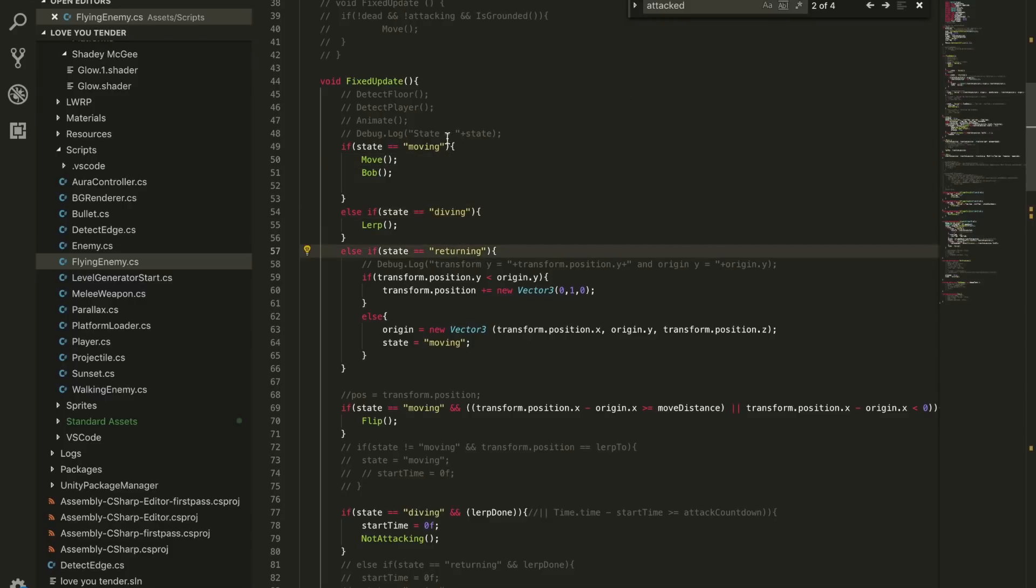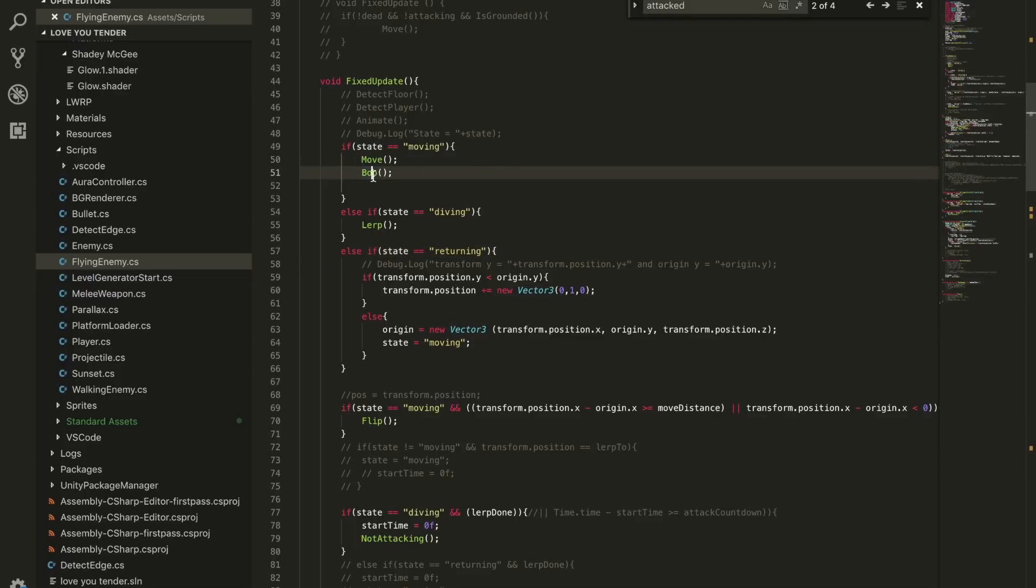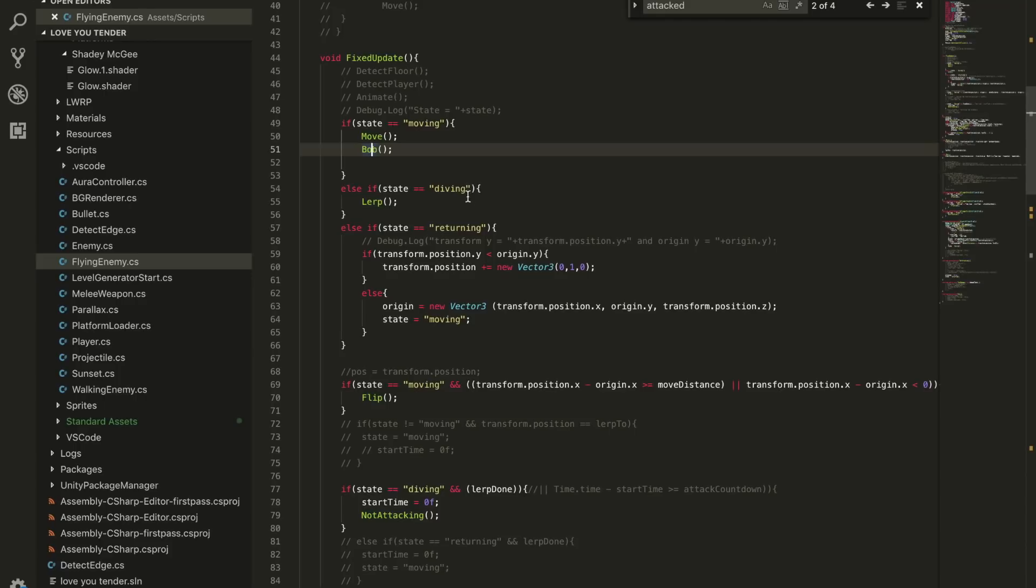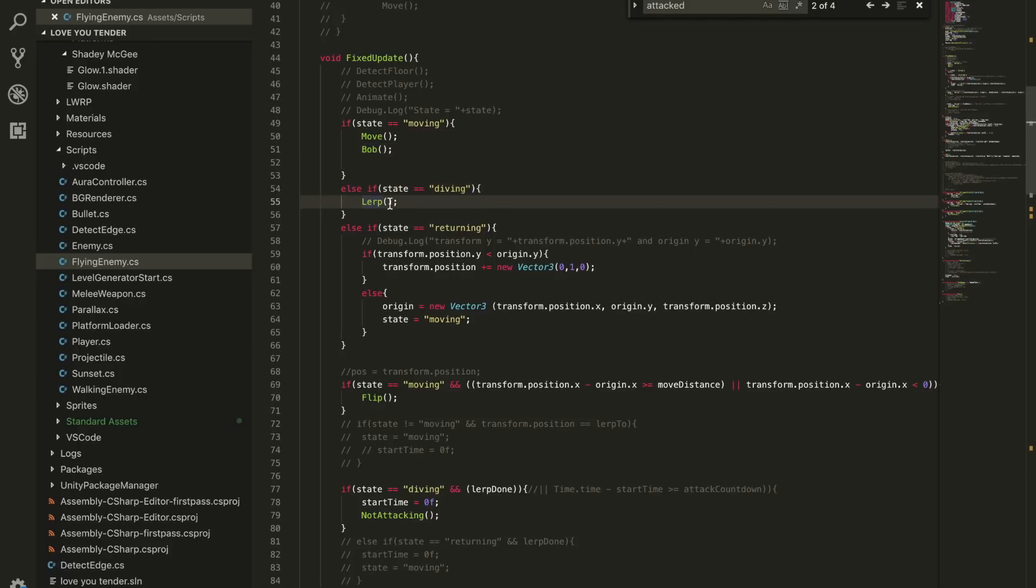While it's moving, it's just flying back and forth in the sky, so I move left and right and I bob. That's my sinusoidal function. And then if the state is diving, it'll lerp, and I set the parameters of where it's supposed to lerp. Lerp just means it moves over time toward a specific direction that you set.